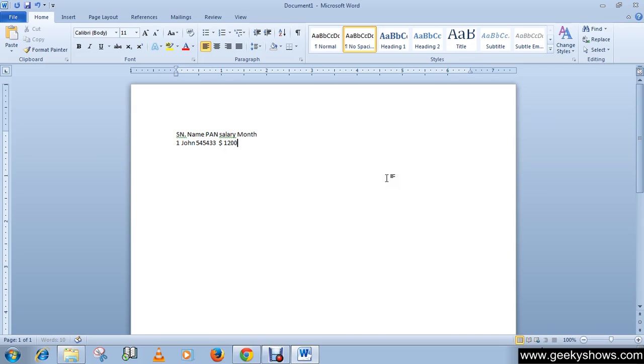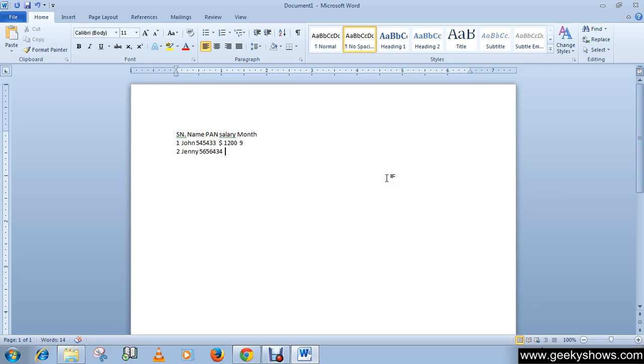Okay and month nine, serial number two. Jenny, pan number something like this, and salary, month eight three.